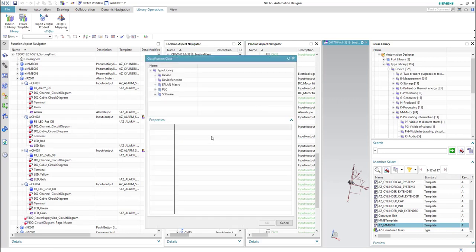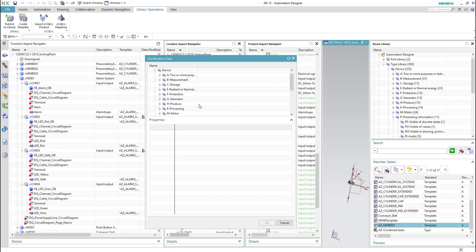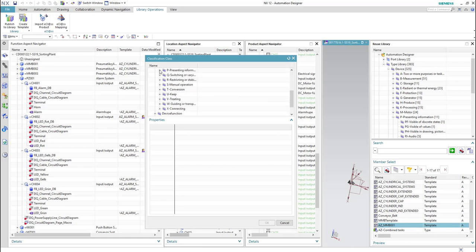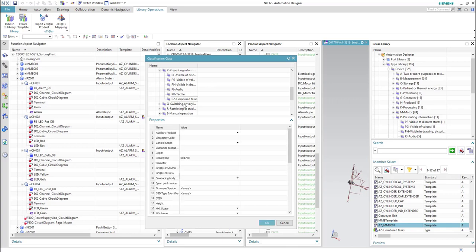Now we have to select a proper classification class for this template inside the reuse library. In this case we will choose 'device', then 'presenting information', and finally 'combine tasks BZ'. Now the template will be added to this tree.